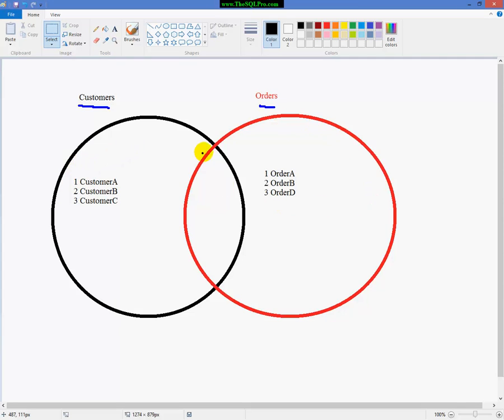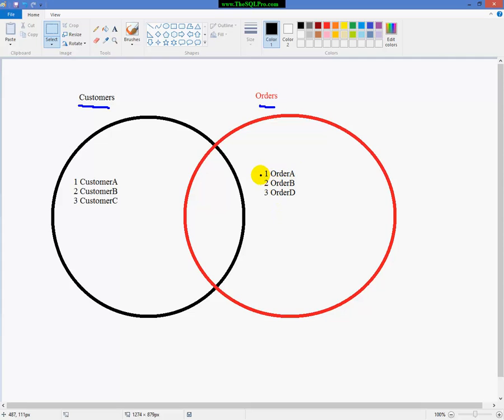And in our order table, we have order number 1, 2, and 3. And those are IDs for those orders. And I put a description, order A, B, and D. And I skipped C, not because I don't know my own alphabet, but to kind of make it easier for you to follow the example. So order A goes with customer A. Order B goes with customer B. And order D does not have a customer associated with it. And customer C does not have any orders associated with them.